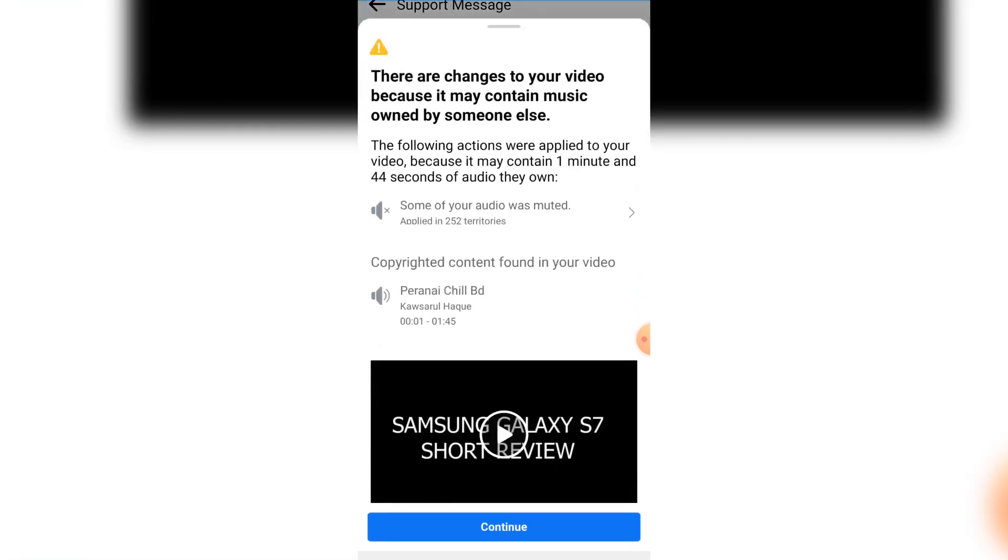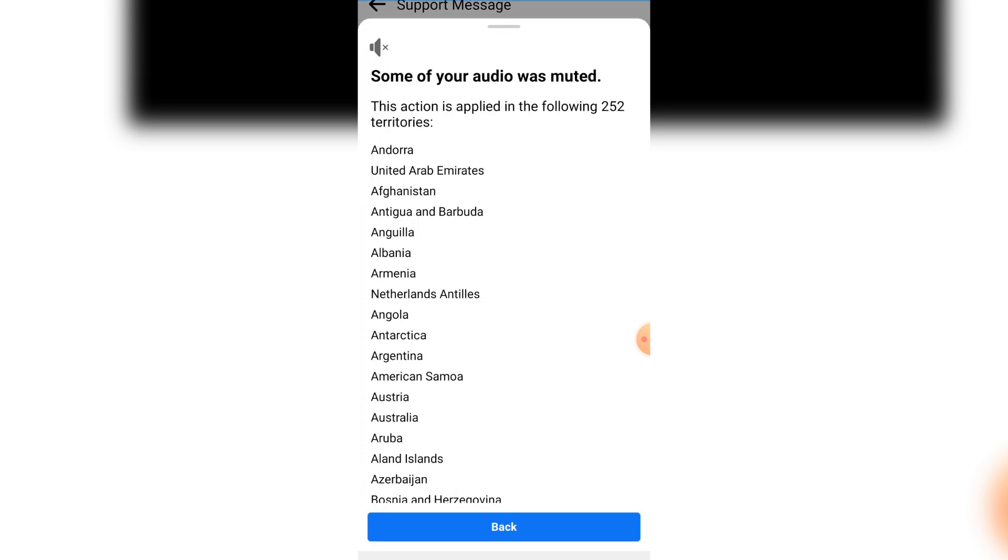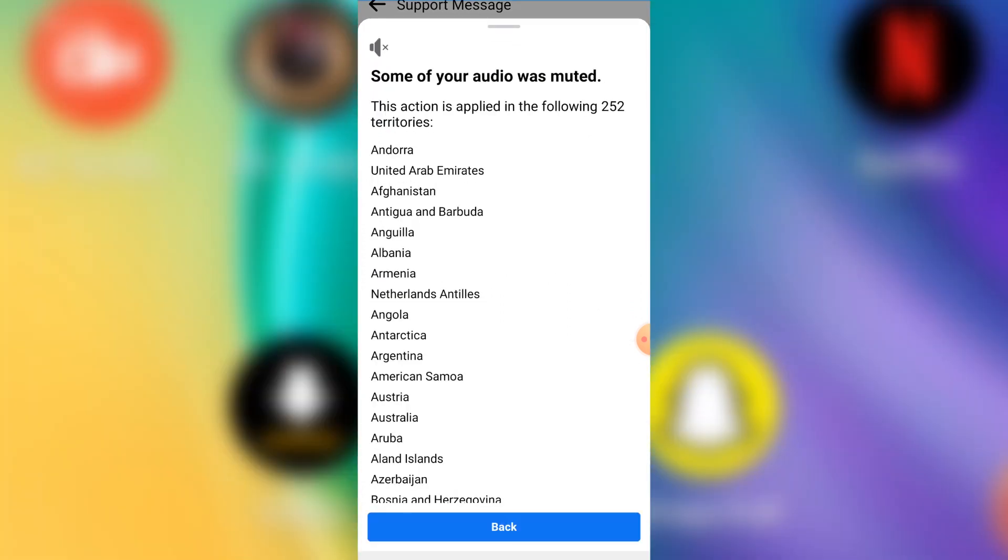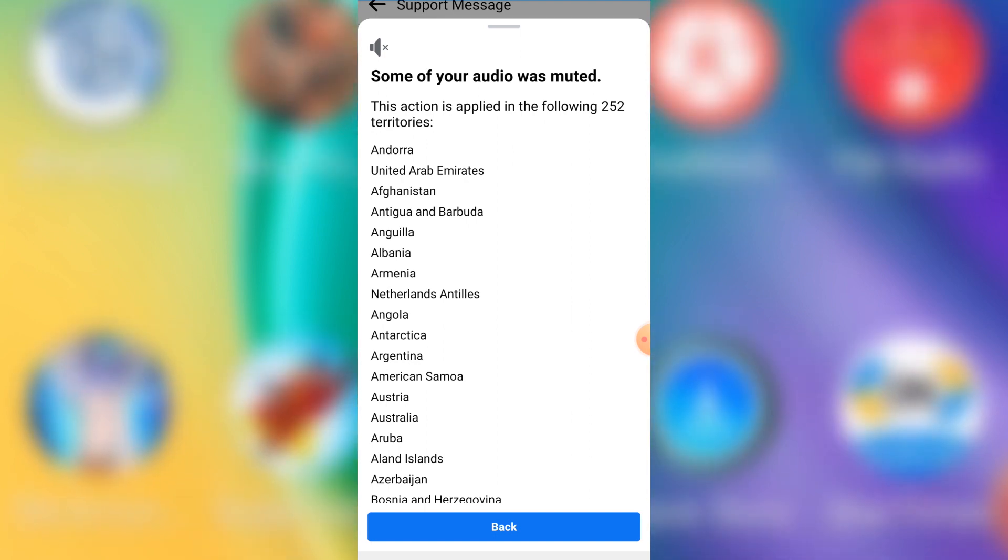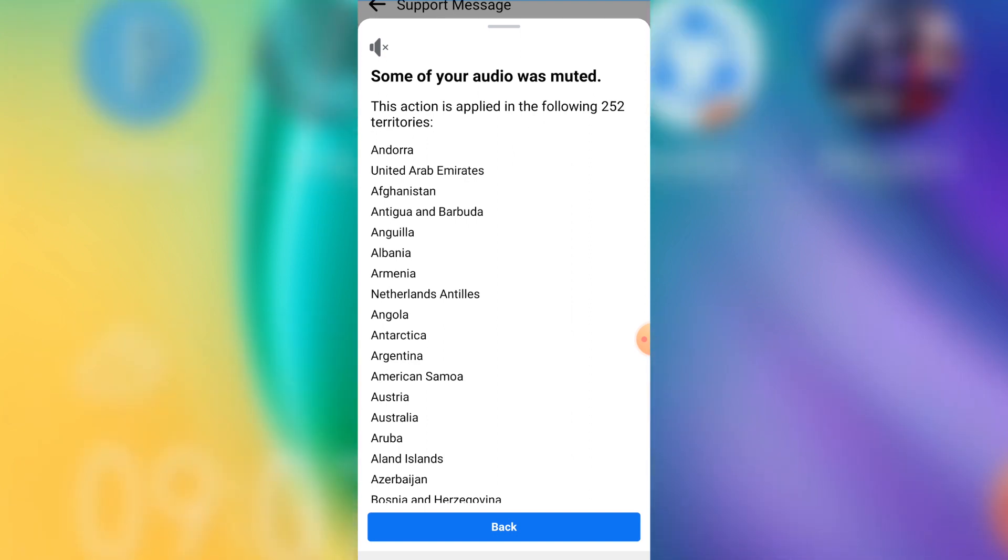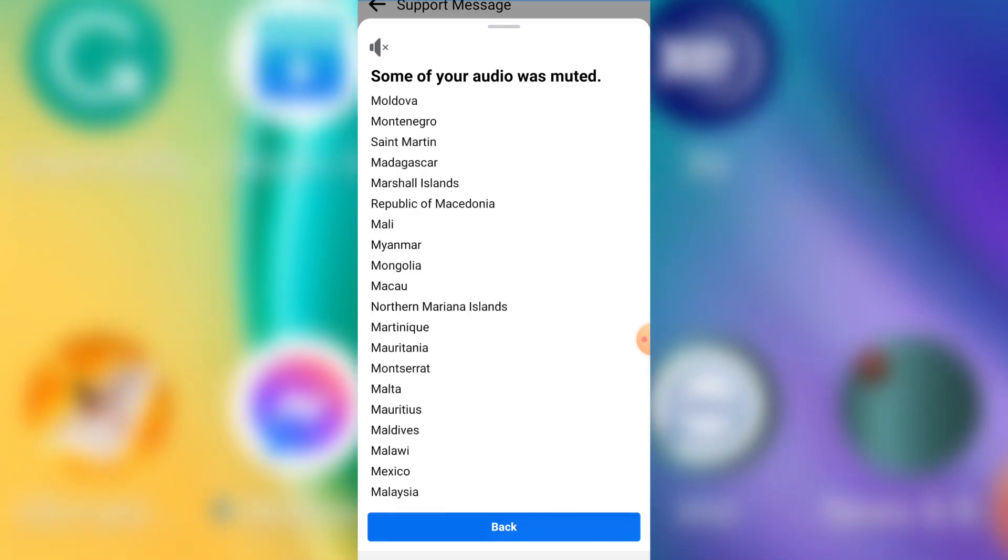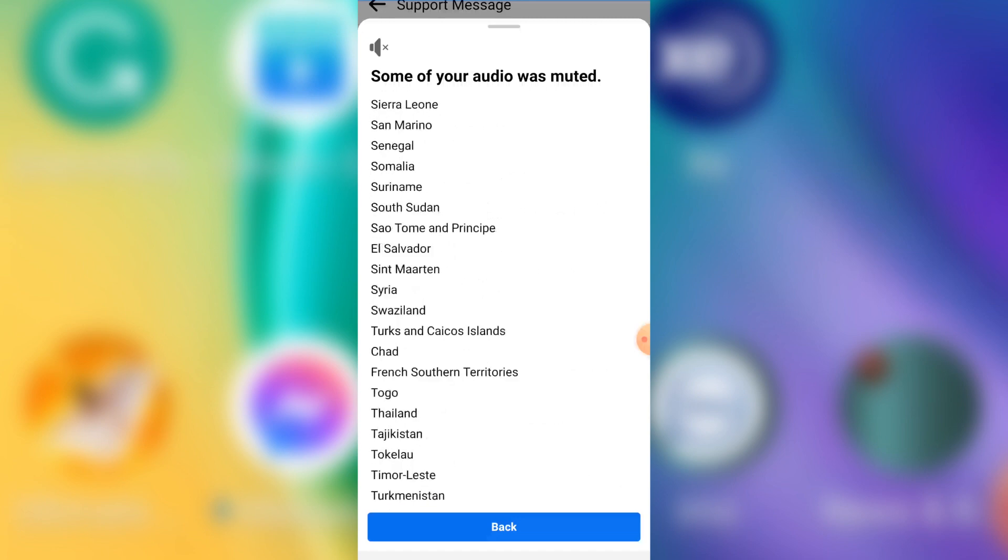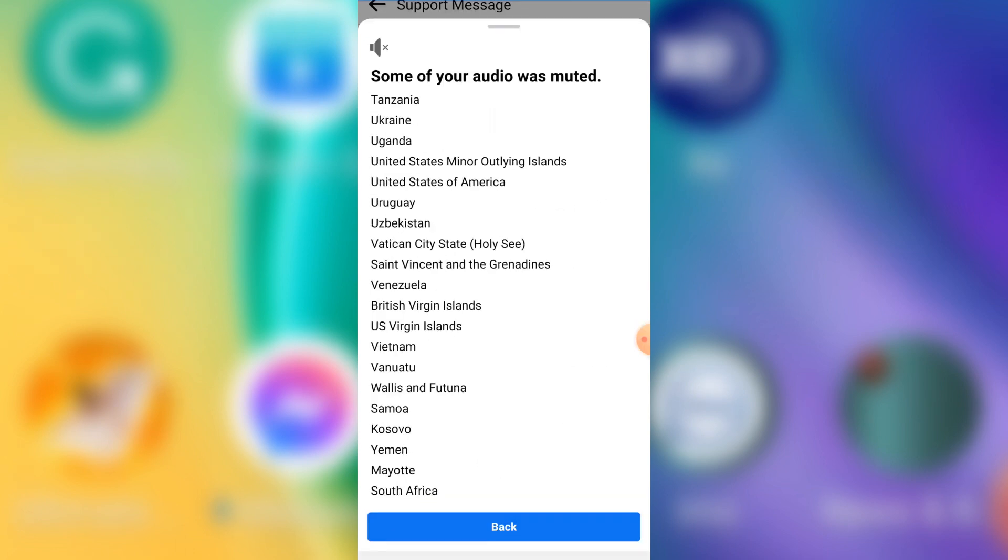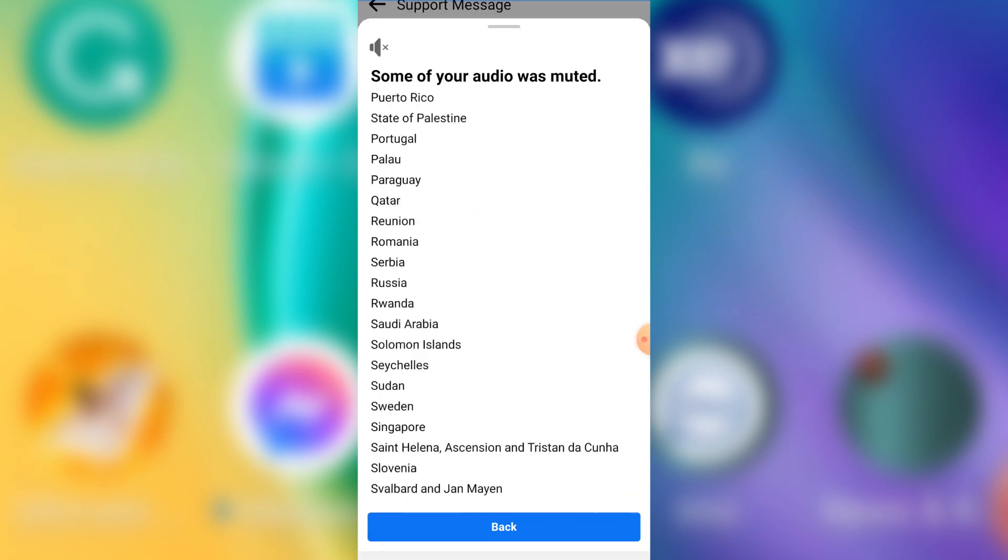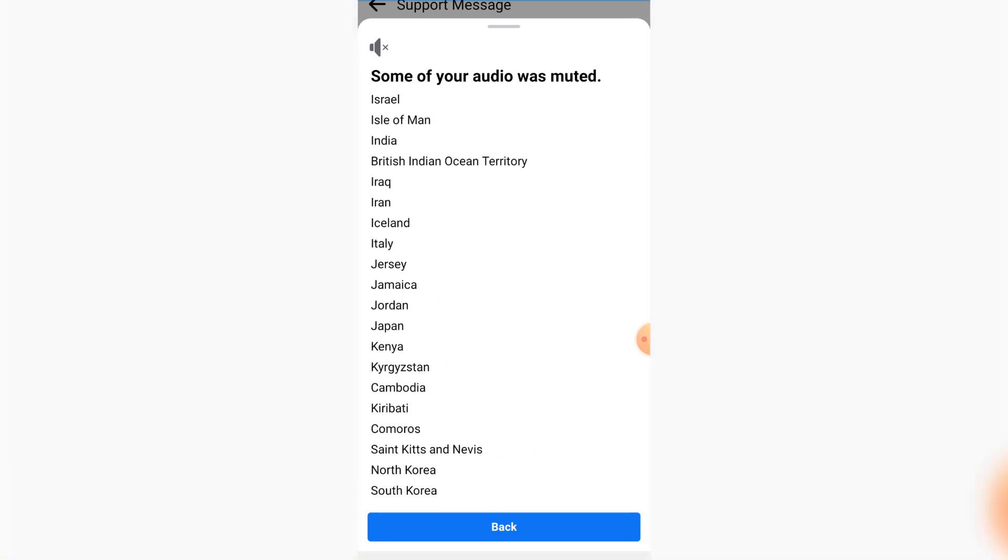So you can actually see your video has been restricted from 252 countries, that is territories. So in these countries, if your audience watches your video, this particular video, it is going to be silenced.